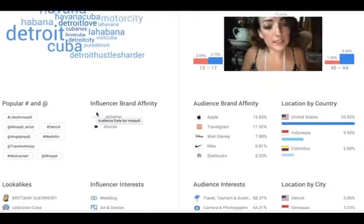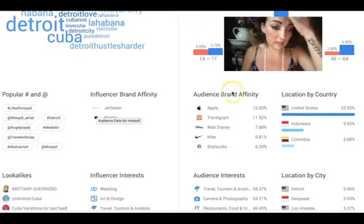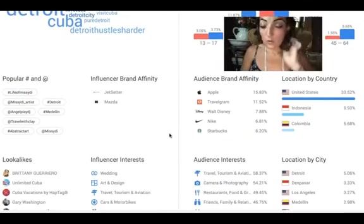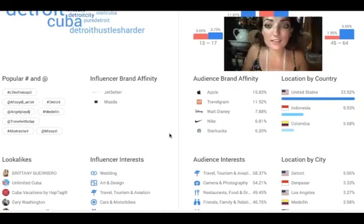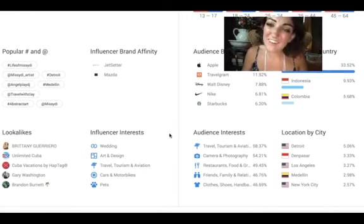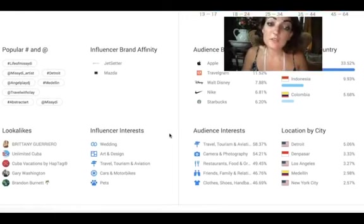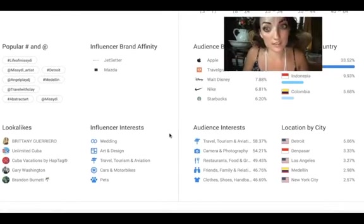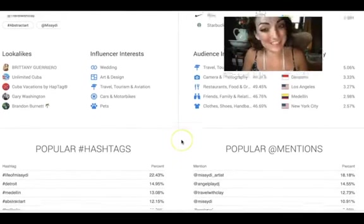It shows audience credibility, popular hashtags, and location — my countries are USA, Indonesia because I live in Bali, and Colombia because I stay in Medellin a lot. Influencer interests include wedding, though I'd think it would be more product or brand based, plus travel and tourism and aviation, which makes a lot of sense because I'm always traveling. Art and design make a lot of sense too — Detroit, Bali, LA, Medellin, New York.